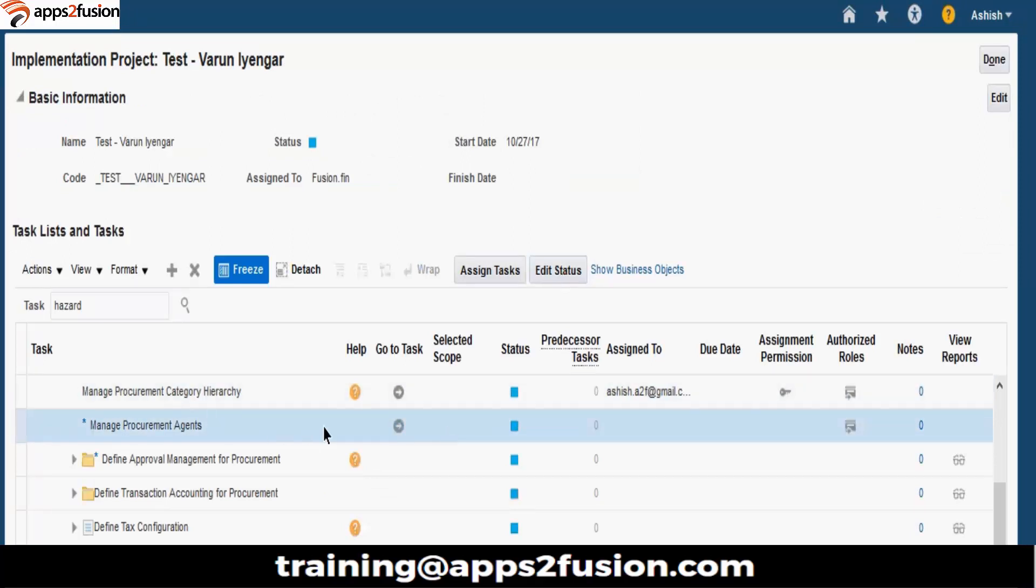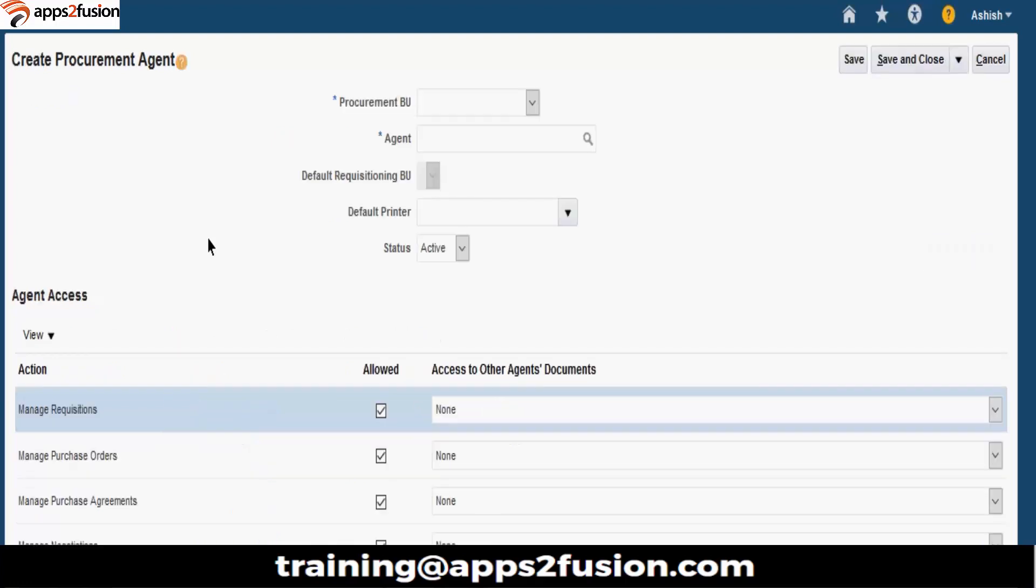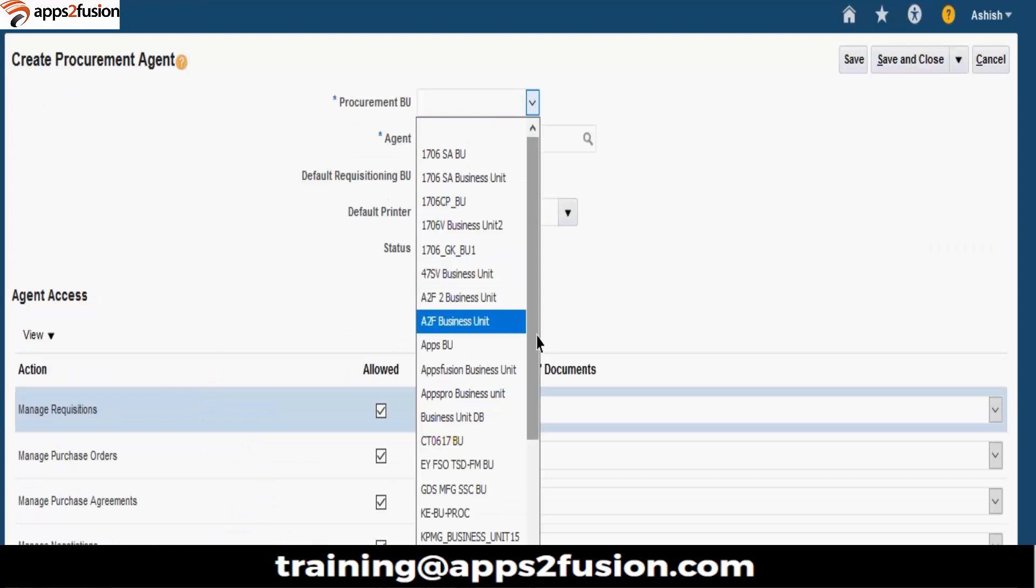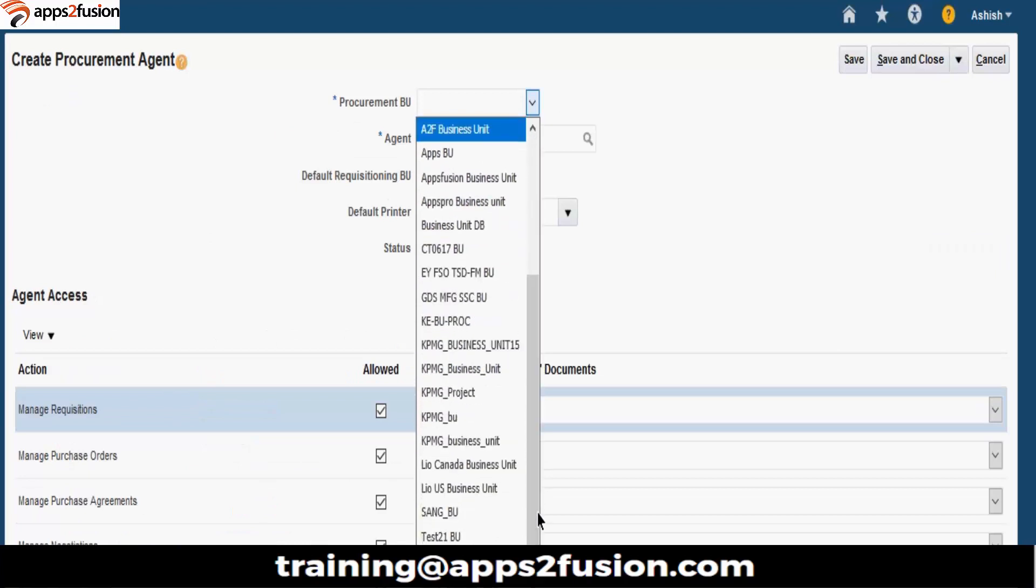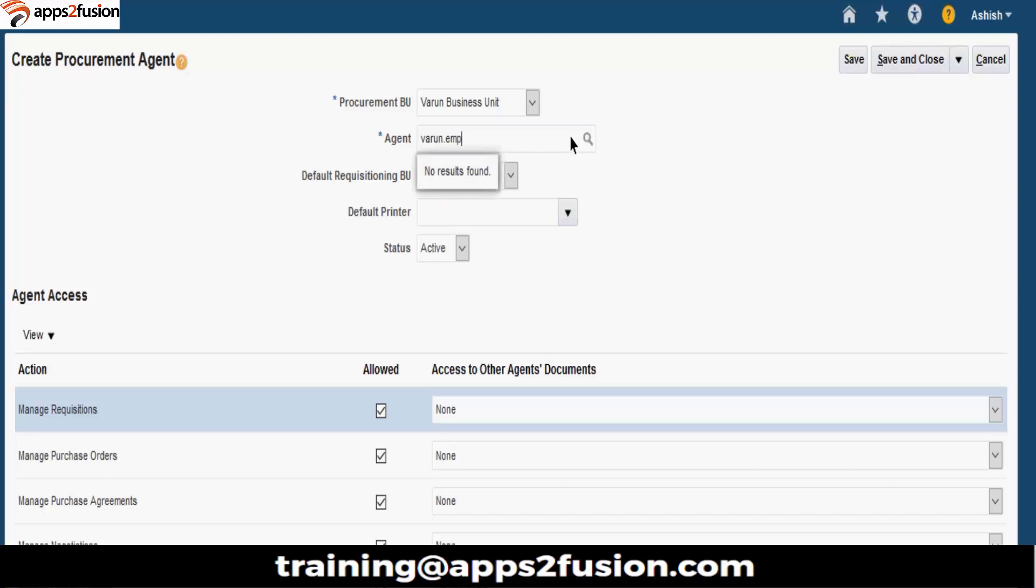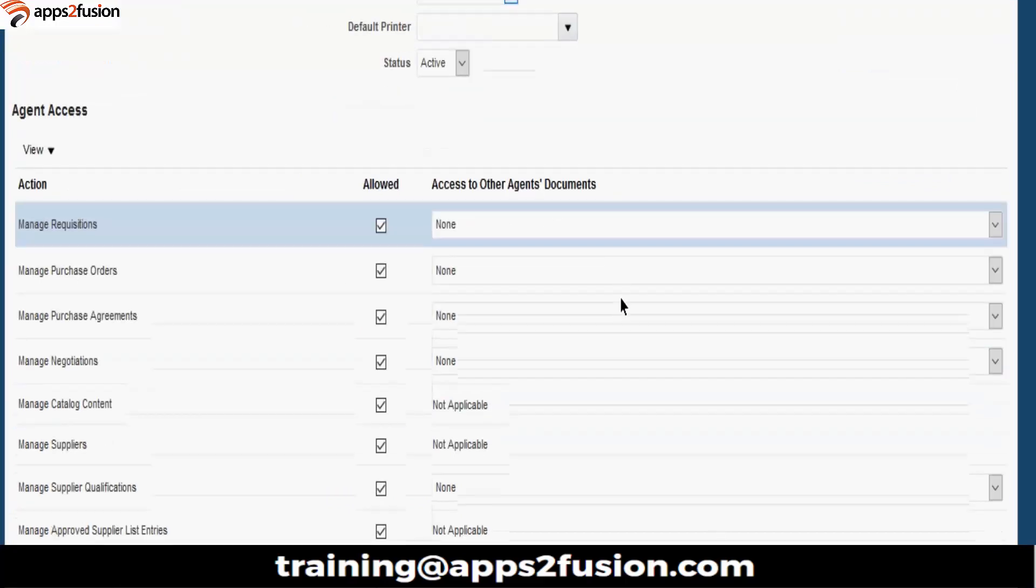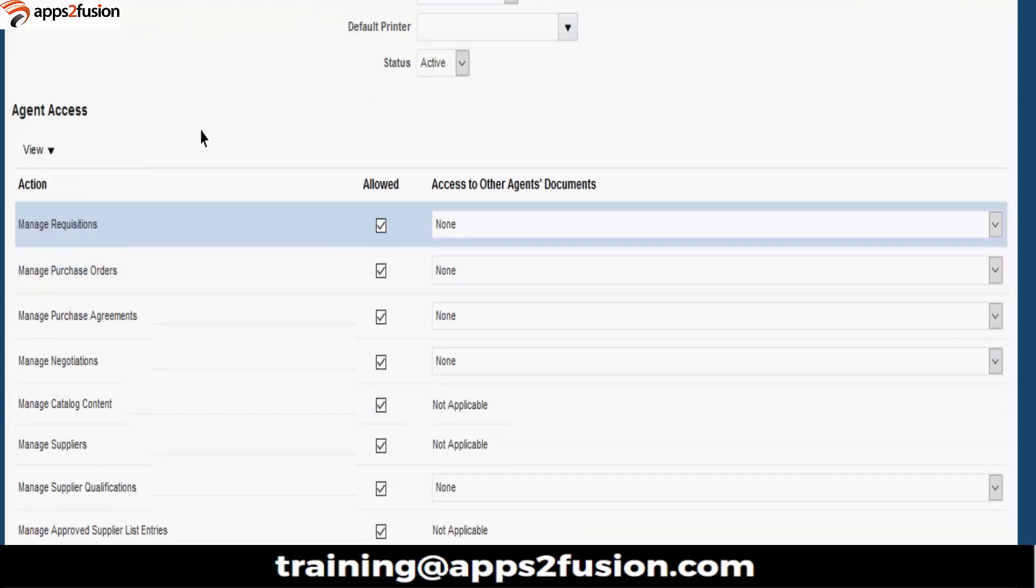Manage Procurement Agents. Take on plus. So, you will select your business unit. Then, you have to select your employee user that you created. What will be the default business unit, requisition business unit. This is active or not. Then this is important. You have to allow access to all these things.